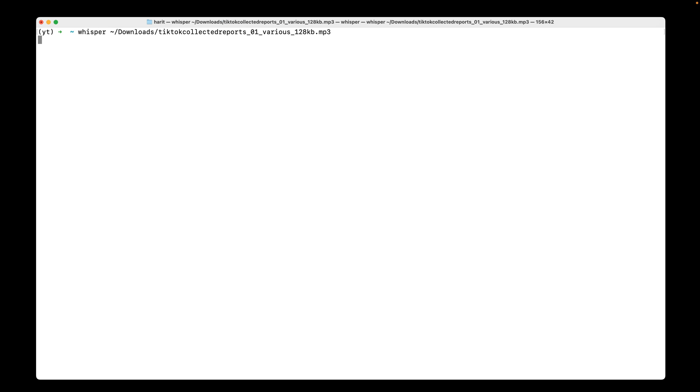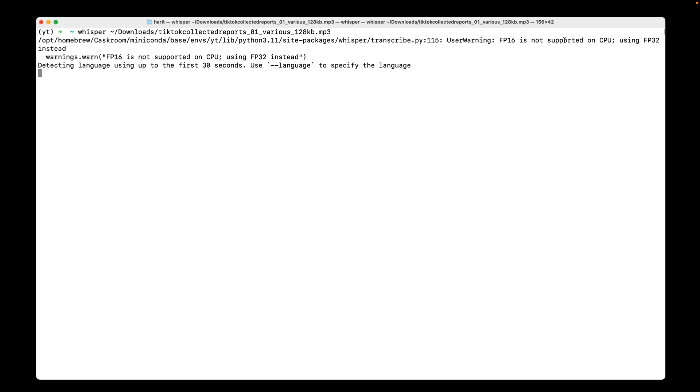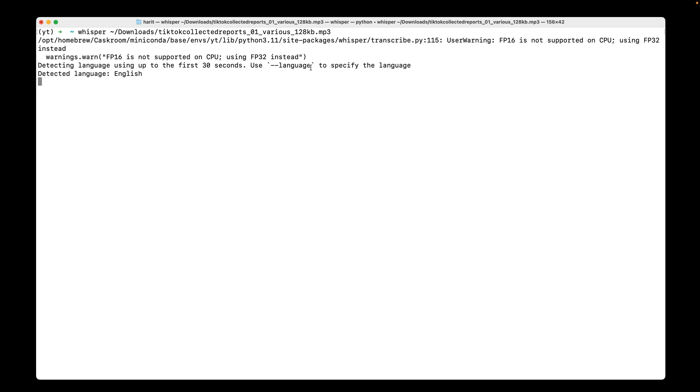I'm going to hit enter and see what happens this time. So it gave me a warning, which is FFMPEG is not supported on CPUs. It's using FF32. But it continued and it's saying that it detected the language from the first 30 seconds of the file that we provided. We could also provide dash dash language file to be specific to Whisper on the language you are expecting. Now it already started transcribing it.